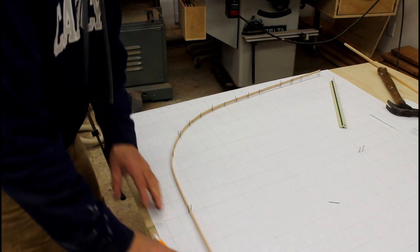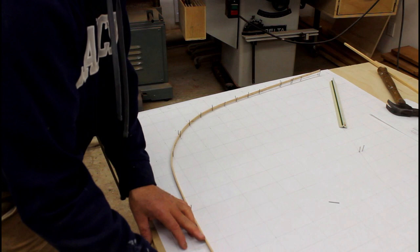So I just bring this up into the profile of the keel itself and then just continue my draw right through my lines here.